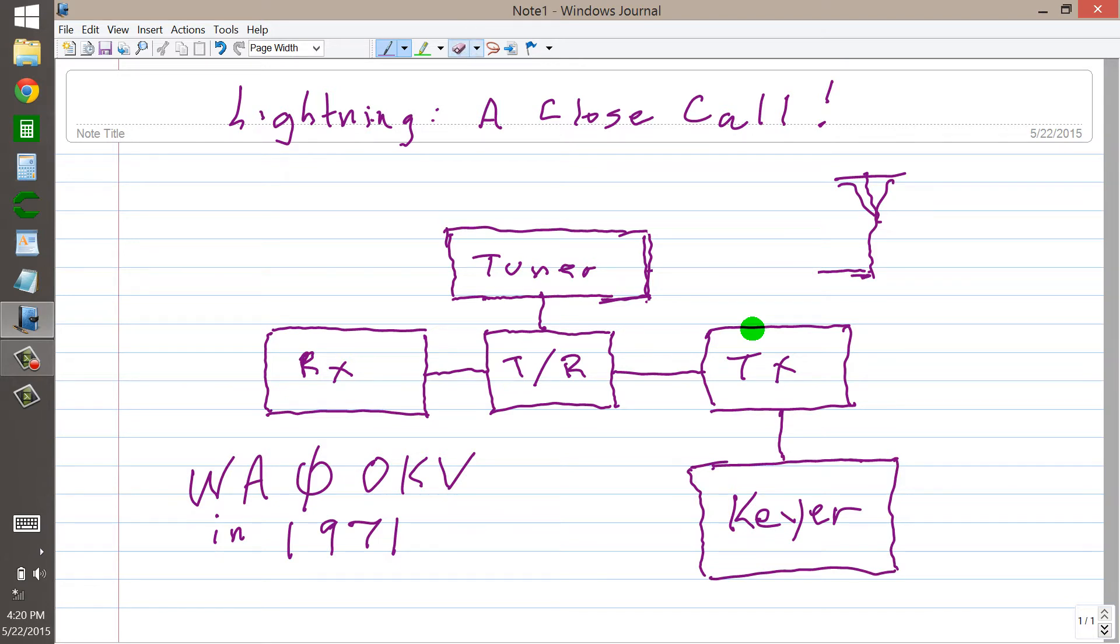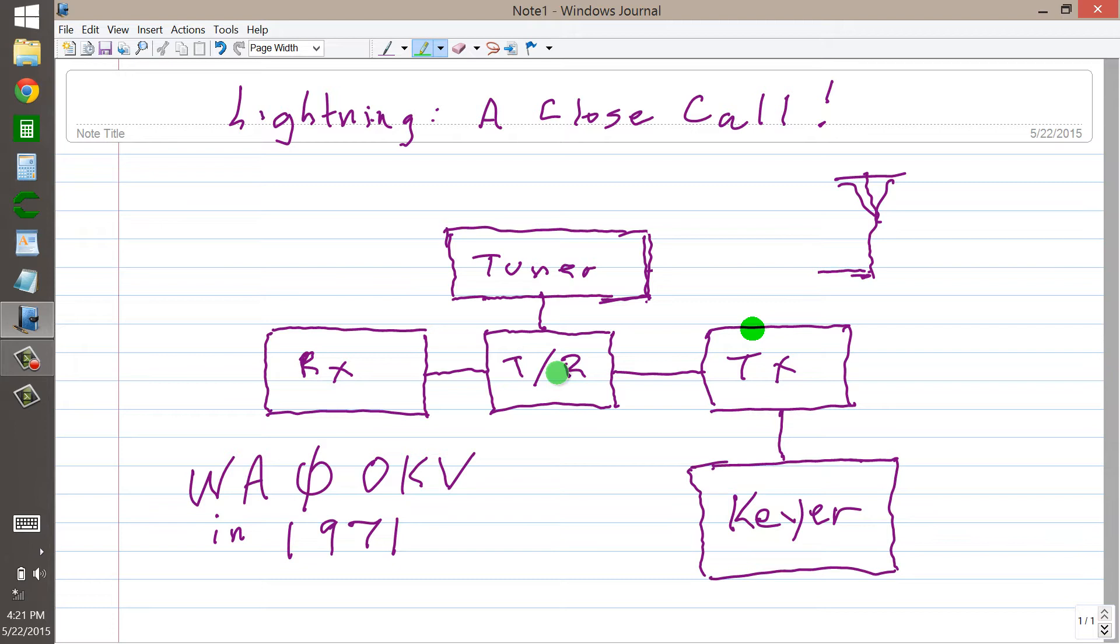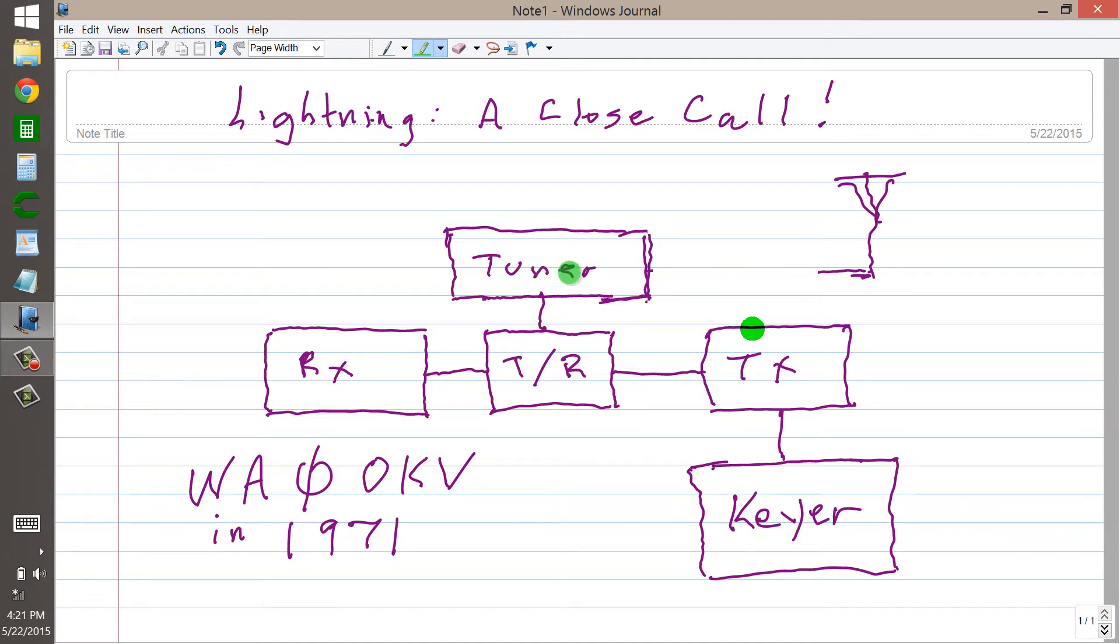My call letters were WA0OKV. I lived in Rochester, Minnesota, and my ham station comprised a Drake T4X receiver, a Johnson TR switch, which my dad drove me out to Waseca, Minnesota, about 40 miles away, to purchase right at the factory there, the E.F. Johnson company. And the tuner, similarly, was an E.F. Johnson Viking matchbox.